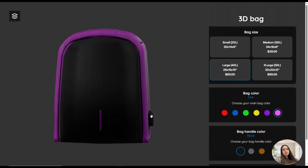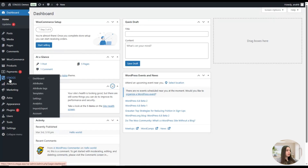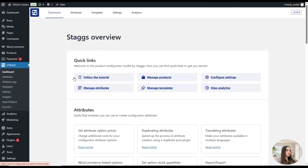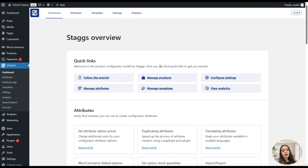Let's go to the dashboard to create such a product and see how it works. Note that to use the 3D configurator you will need to have the Pro version of the Stacks app. The app also offers a 14-day free trial, so you can test the app first and then decide whether you want to purchase it or not.